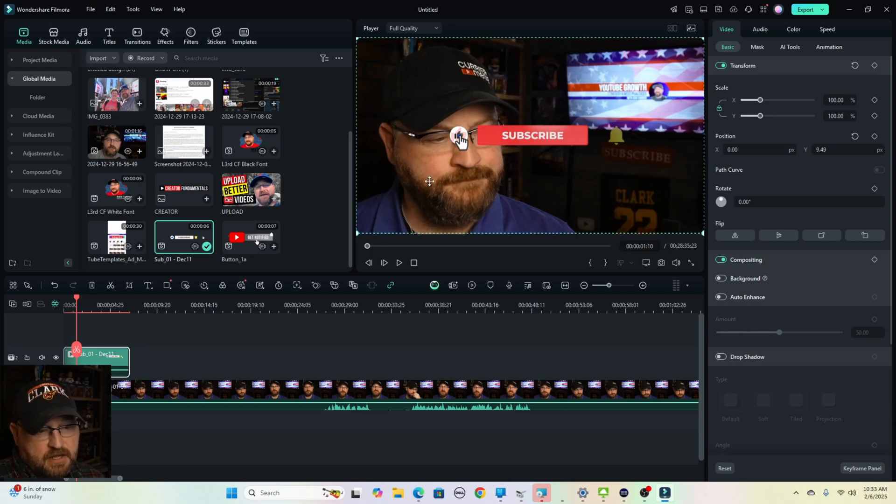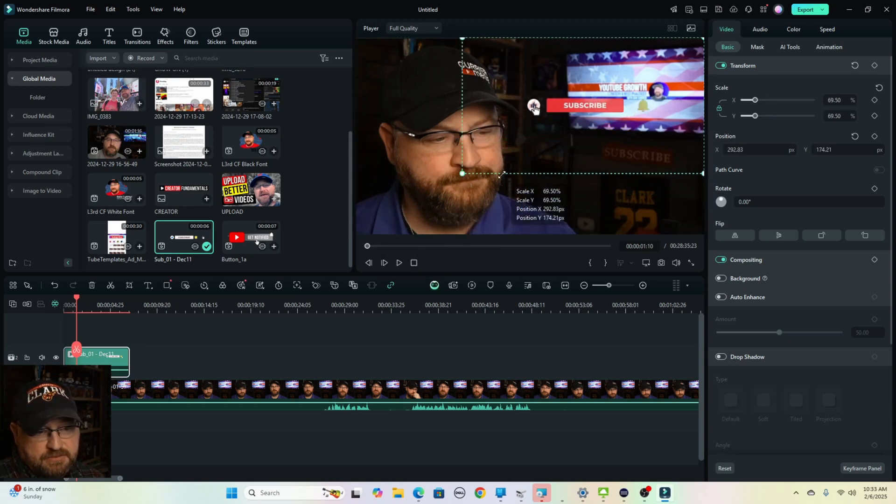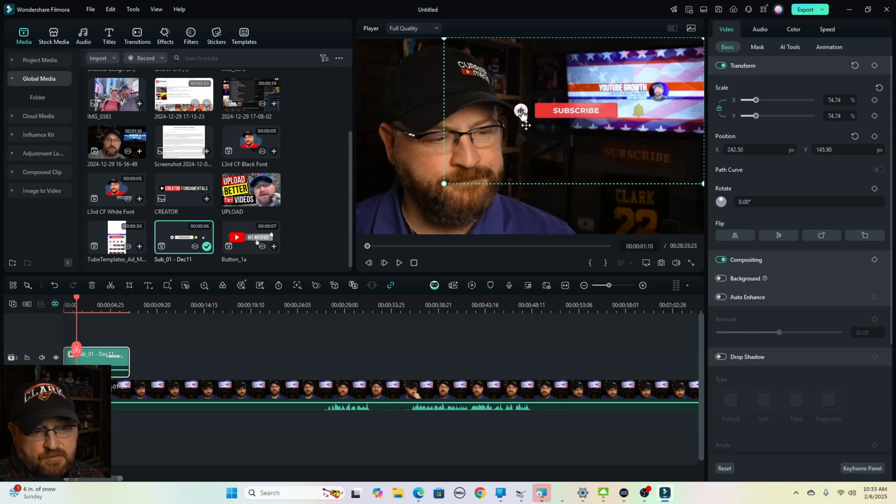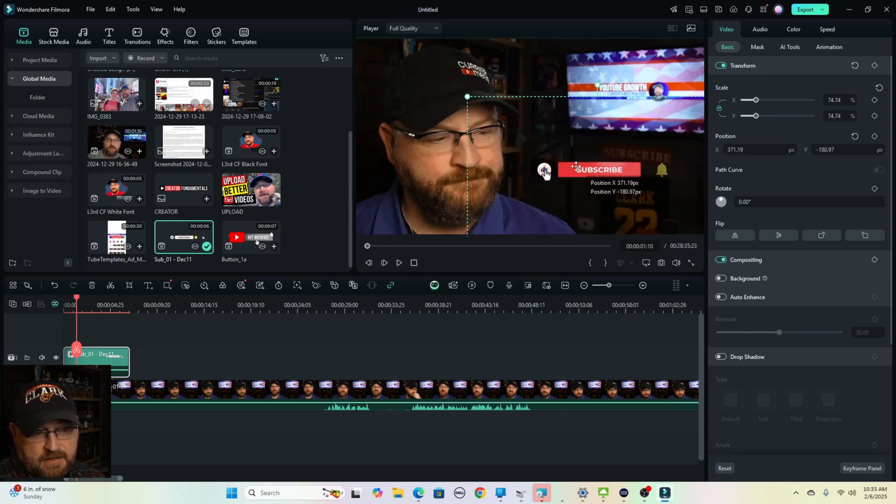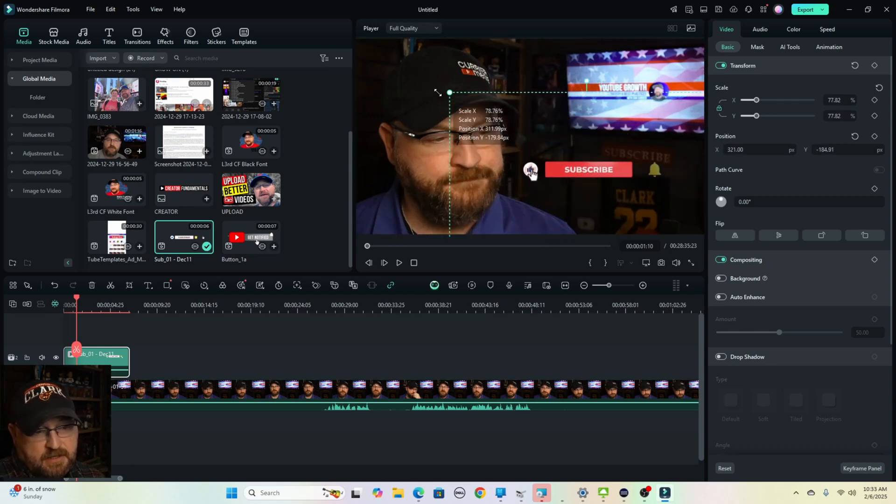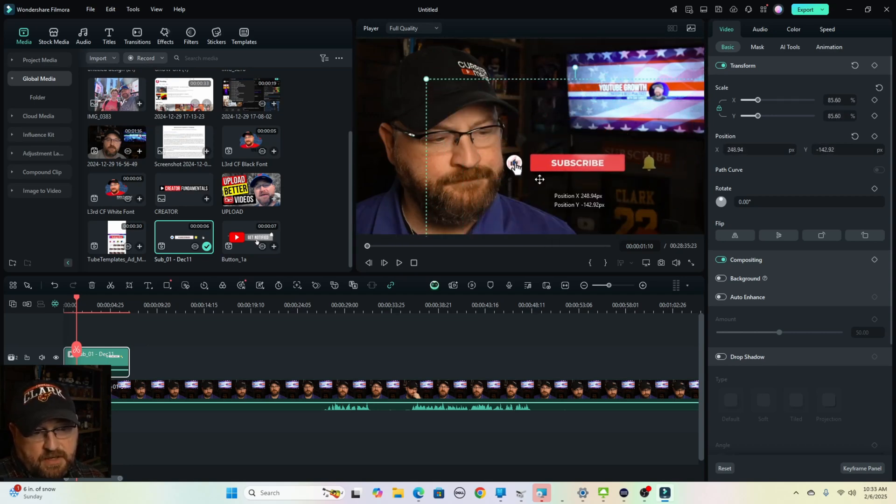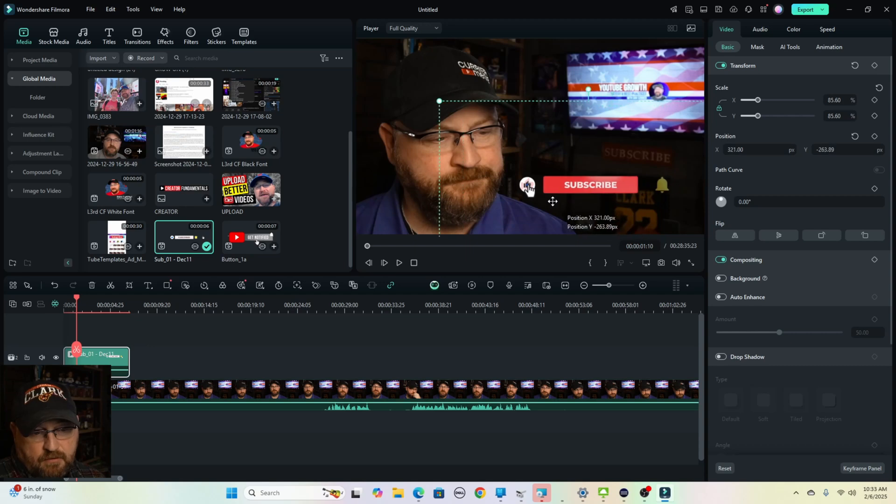So what we can do is once we click on it, we'll get our little corner adjustments. We'll move this exactly where we want it. It's already transparent. So we can put it right here.